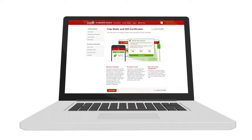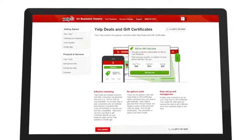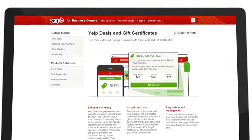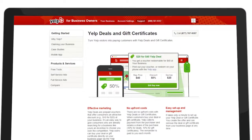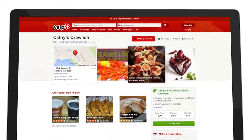Yelp deals are prepaid vouchers that offer consumers an attractive discount at your business. It's an easy way to give consumers who are already searching for a business like yours an incentive to choose you over the competition.